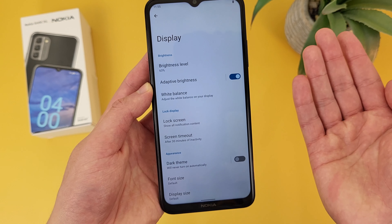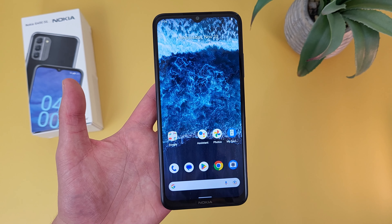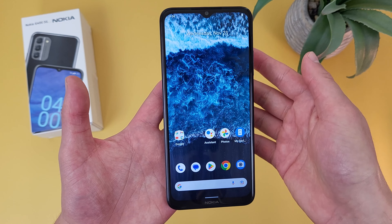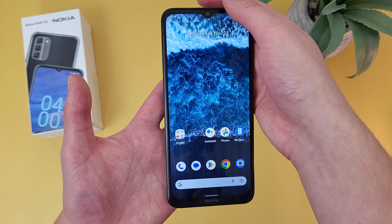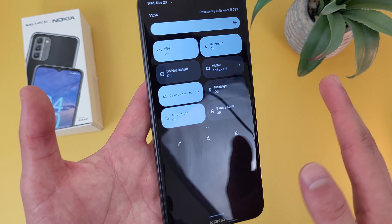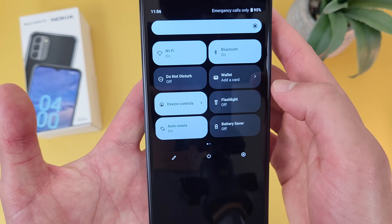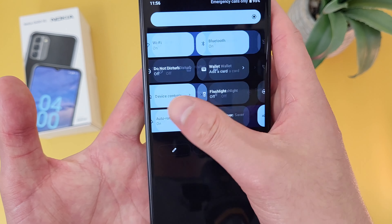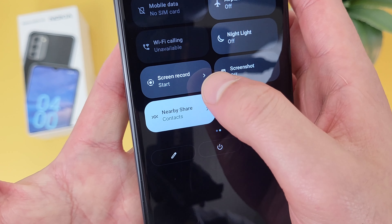The next thing I'm going to show you is how to make a screen recording. So to do this, what you're going to want to do is pull down the shade twice — so one, two. If you haven't done anything with this menu, go to the second page. And Screen Record Start is going to be right here.